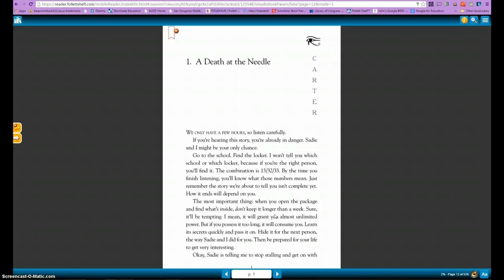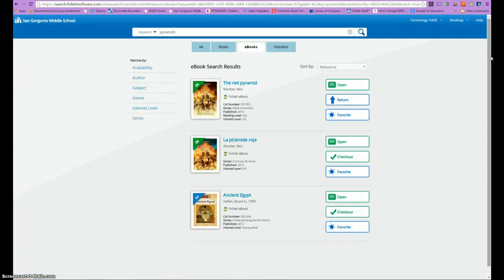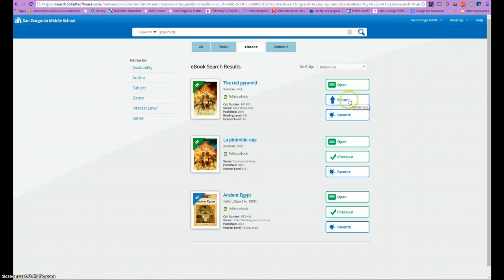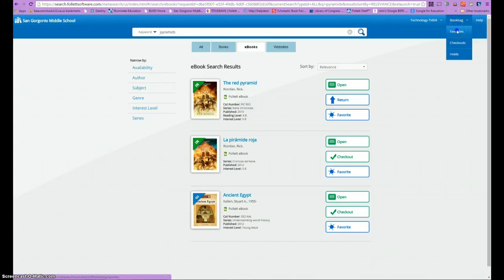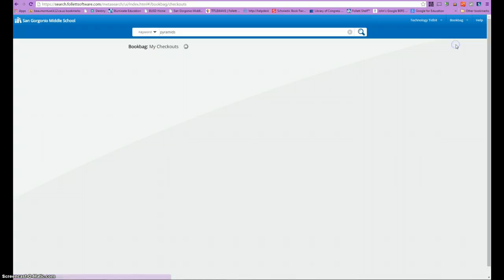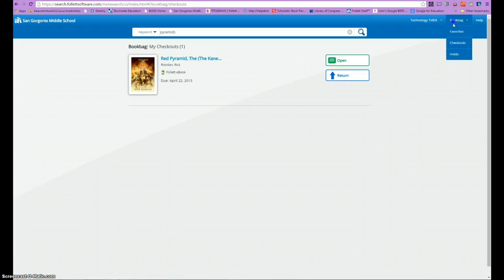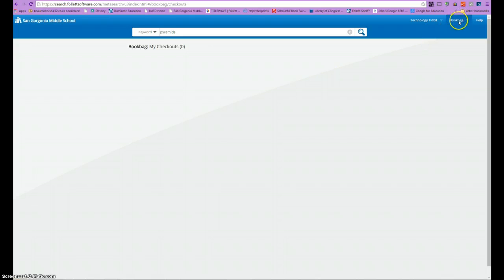That covers the main basic features our ebooks have to offer. To go back to the main screen, just click the book icon in the upper left-hand corner. On this page you have the option to return the book when you're finished with it, add it to your favorites, and view all of these in your book bag. You can also view all your current checkouts. For now, I'm going to go ahead and return this book so somebody else may check it out.